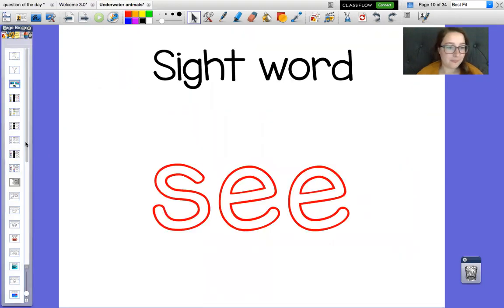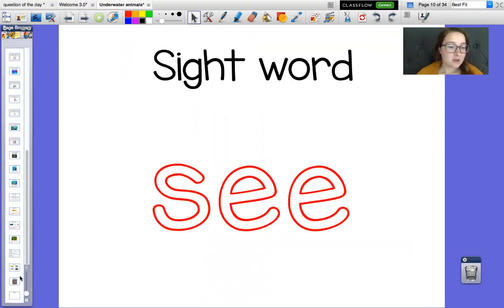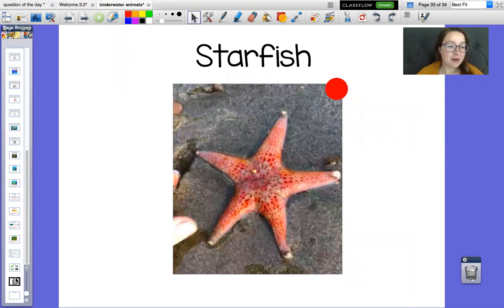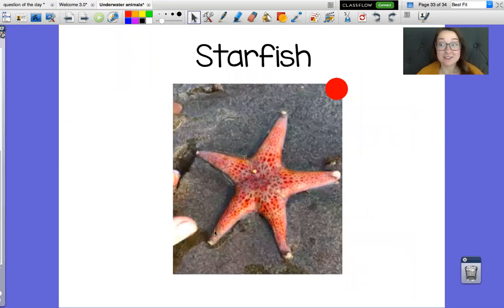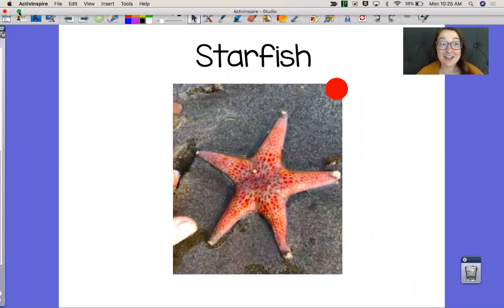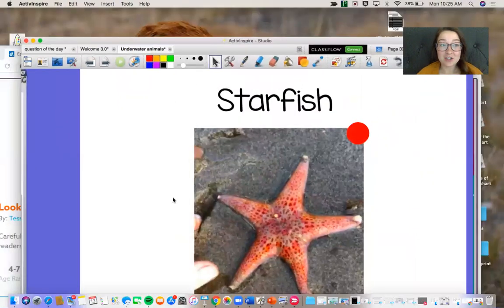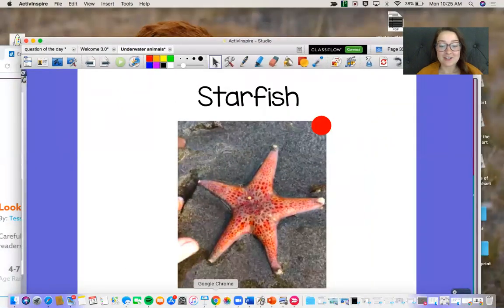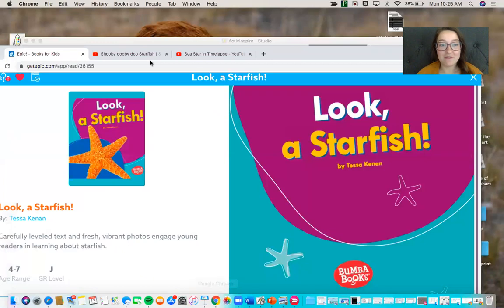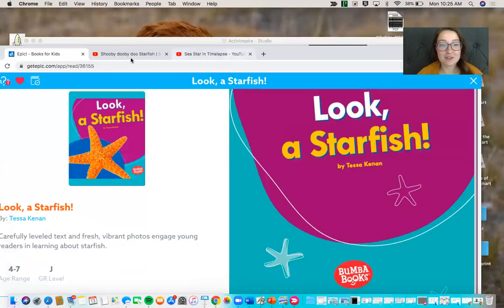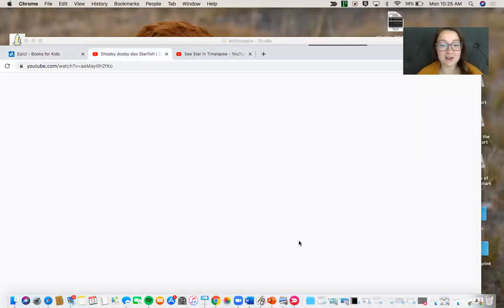All right, so today we are going to learn about this animal right here. This is a starfish. To start we're going to listen to a fun song about a starfish. Are you guys ready?